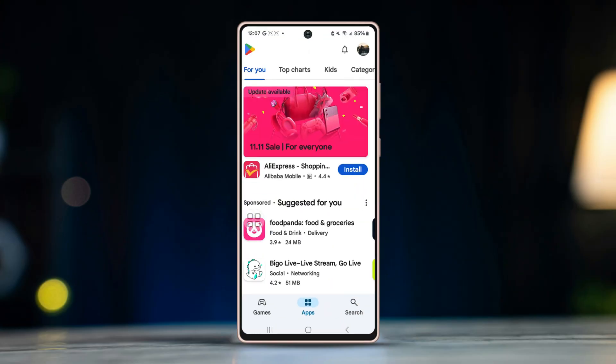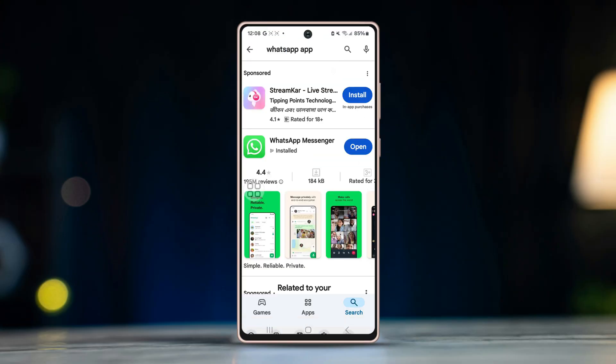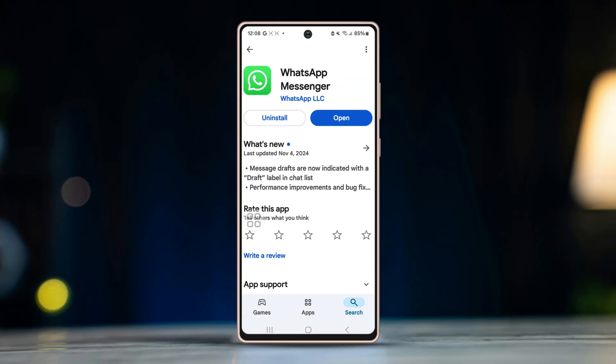Solution 4: Update WhatsApp. Open the Play Store, search for WhatsApp. If an update is available, tap Update. Once done, restart WhatsApp and check if the backup is working.